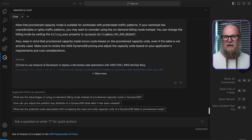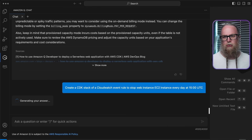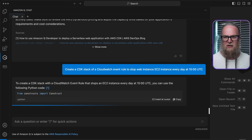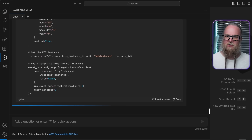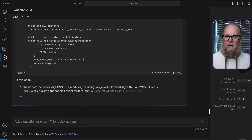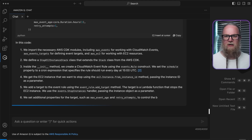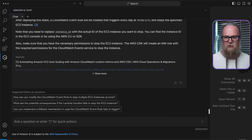To do this, we'll ask Amazon Q Developer to create a CDK stack with a CloudWatch event rule to stop web instances on EC2 every day at 3 p.m. UTC. This CDK code sets up a CloudWatch event rule to automatically stop any server instances outside business hours.